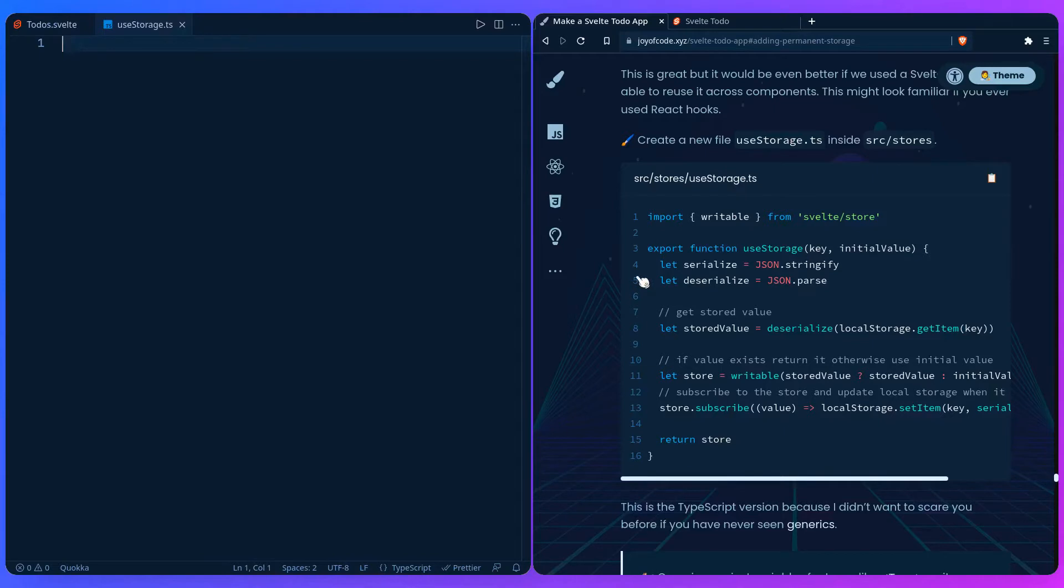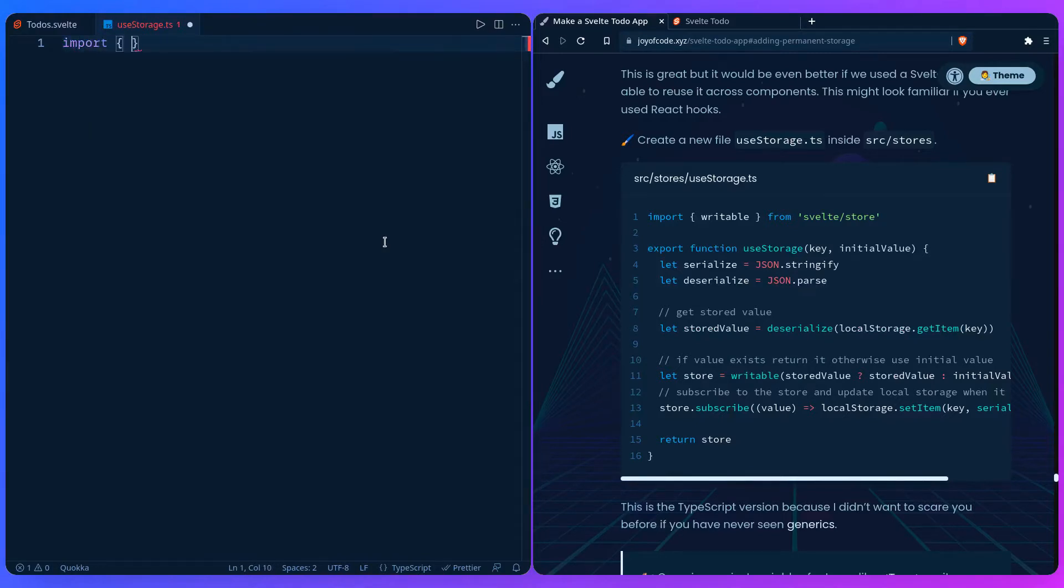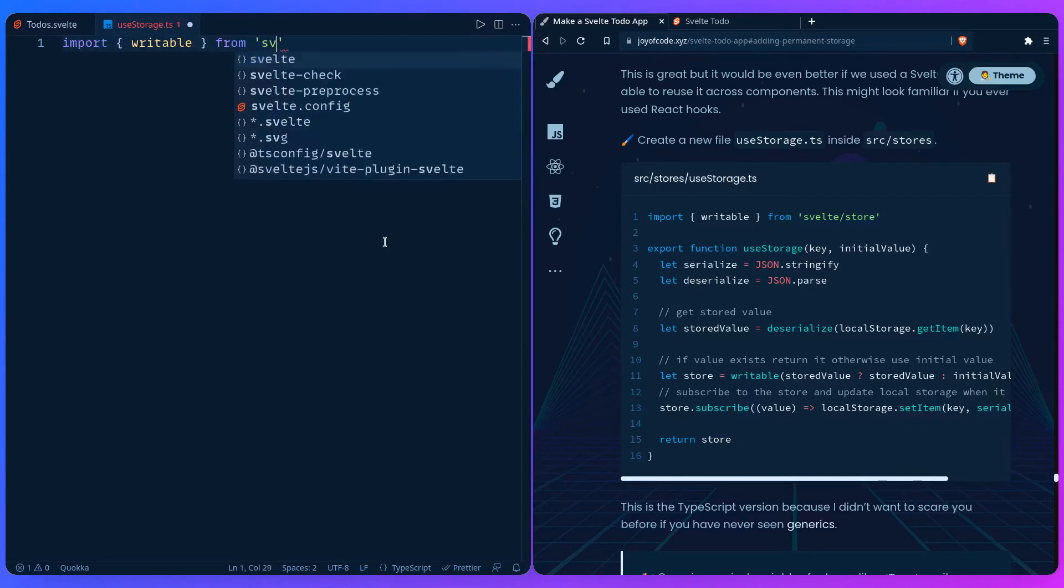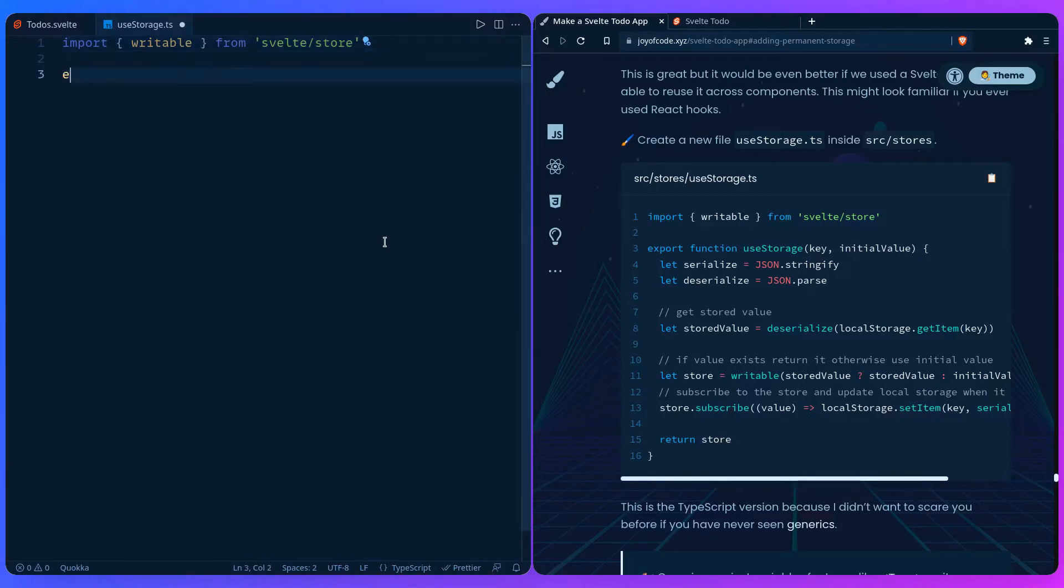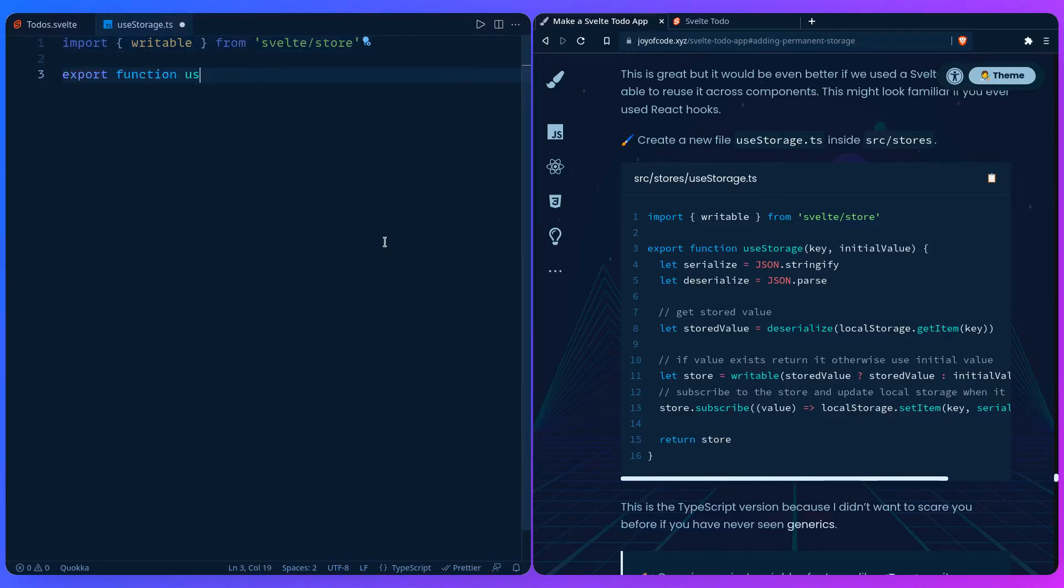First I'm going to show you a version without types so you don't freak out about generics, then I'm going to explain generics if you want. We have to import writable from svelte/store, and then we're going to create the useStorage function that takes the key and the initial value and returns the store.